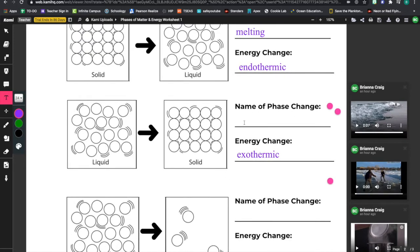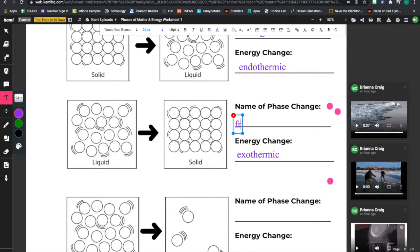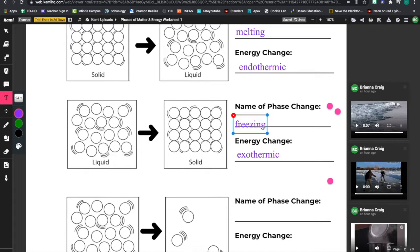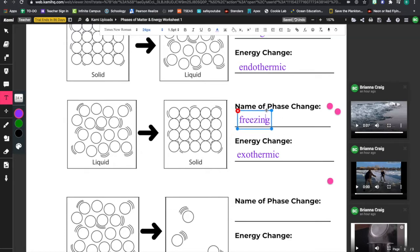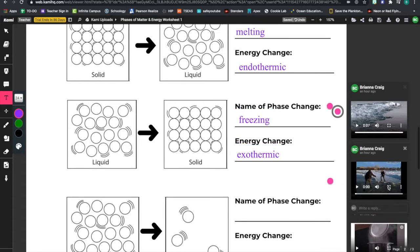Okay, what do we call this phase change where we go from a liquid to a solid? What is that called? Well, we call that freezing. We call that freezing. Liquid freezes into solid form on here.